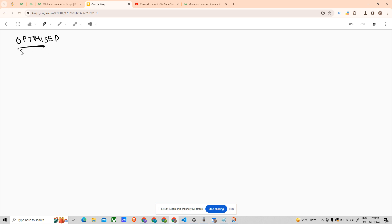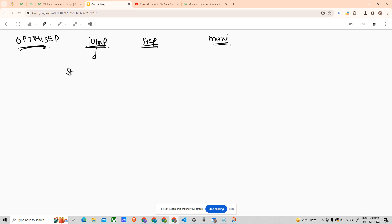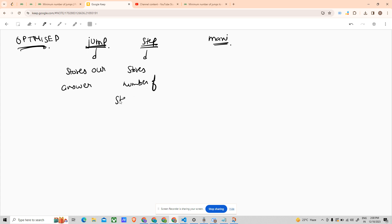Let's look at the optimized approach to solve this problem — the approach that would be accepted on the GFG portal. We need to design three variables named jump, step, and maxi. Jump stores our answer — the answer we have to return. Step stores the number of steps we can walk forward right now, how much we have in hand to move forward. Maxi stores the maximum reachable index.